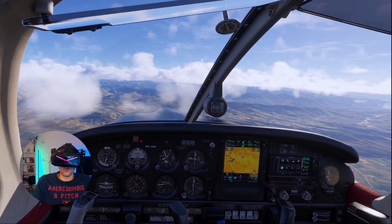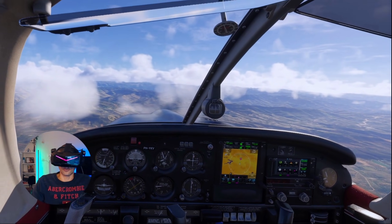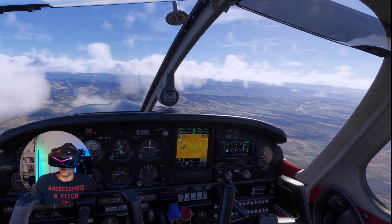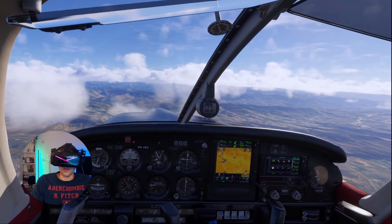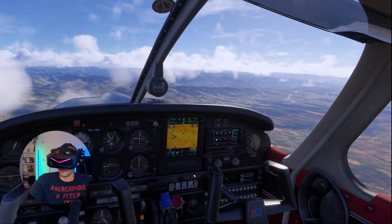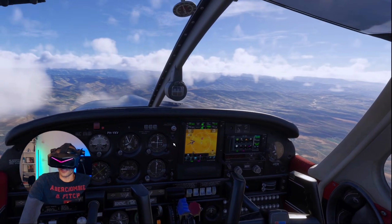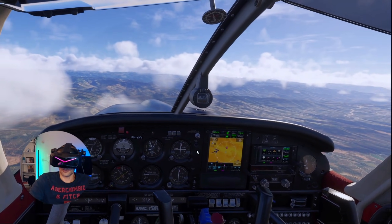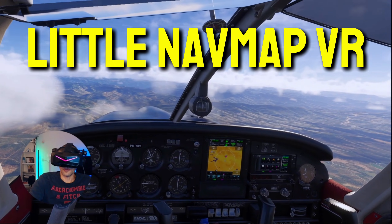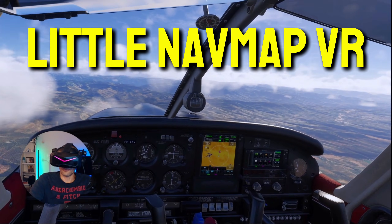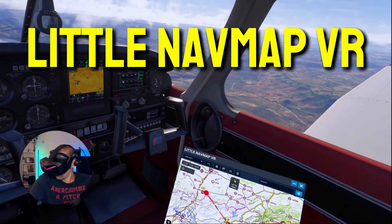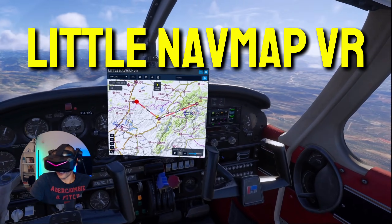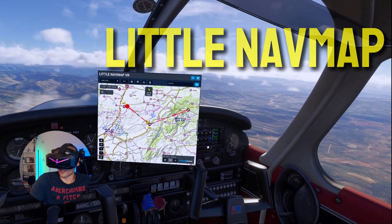Are you always struggling to find your route in VR - where to go, how to fly, your navigation aids, frequencies, charts, a map? Well, if you can't find it, I'll have something for you here, and that is Little Nav Map VR.